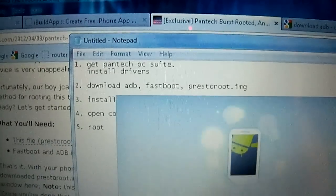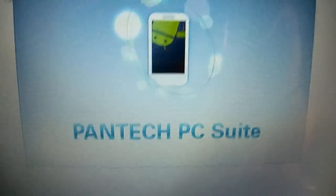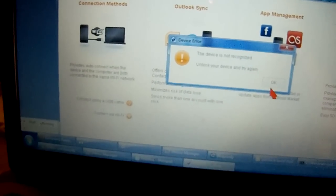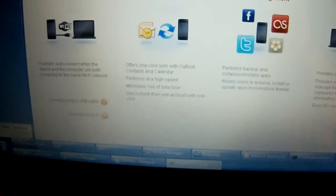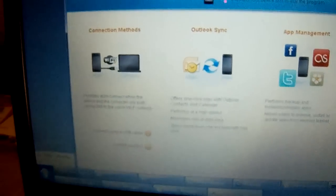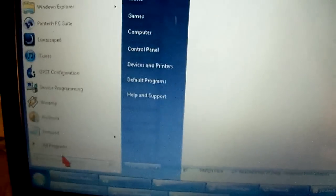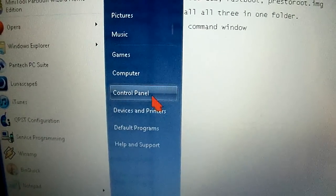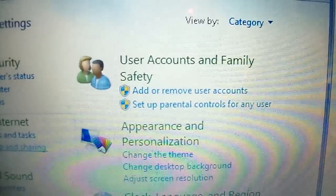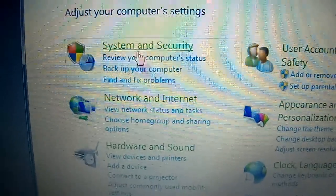You don't even need to open the program, but I'm going to open it now to show you. After you install it, you're going to install the drivers, because the main problem people are having is that the drivers are not getting installed. So you need to open the Control Panel, go to System and Security.